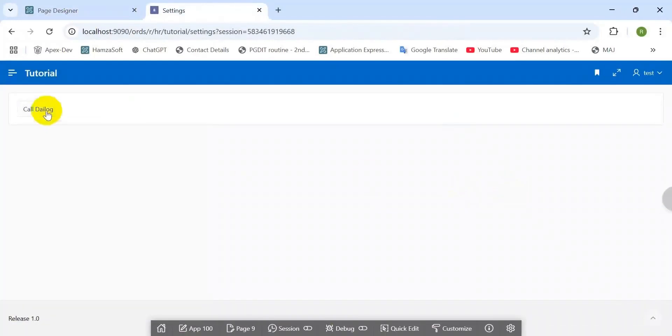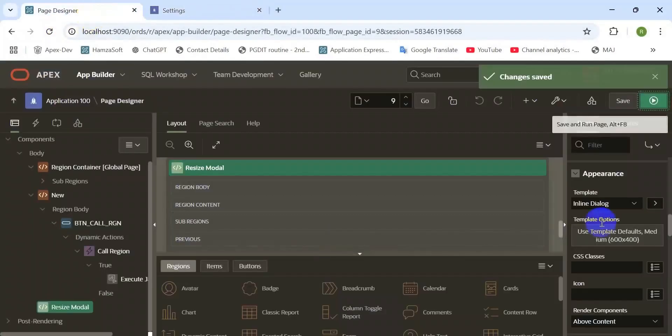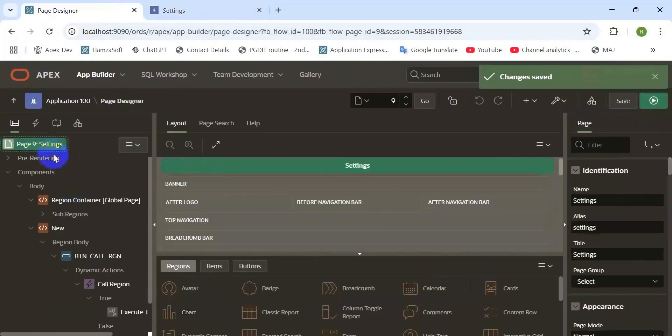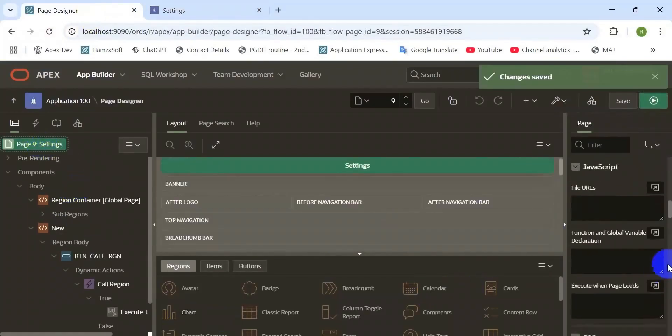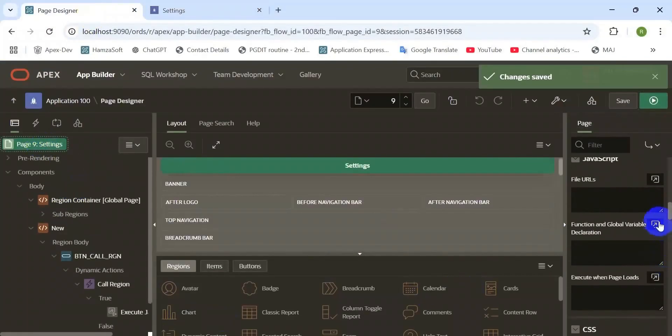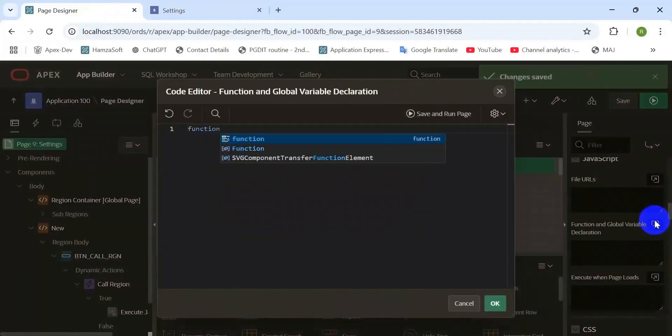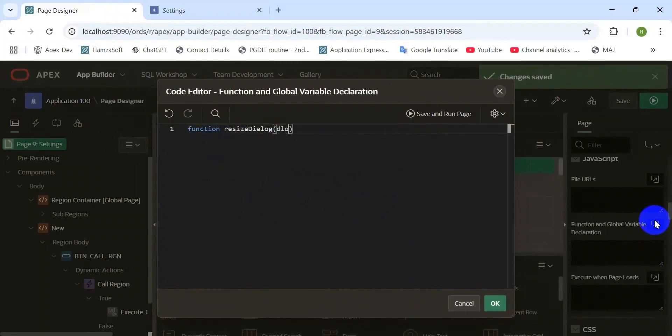Yeah, looks good, it's the medium size. Now we are going to resize as per our custom size. Go to the page level function and global variable declaration, Code Editor, open.